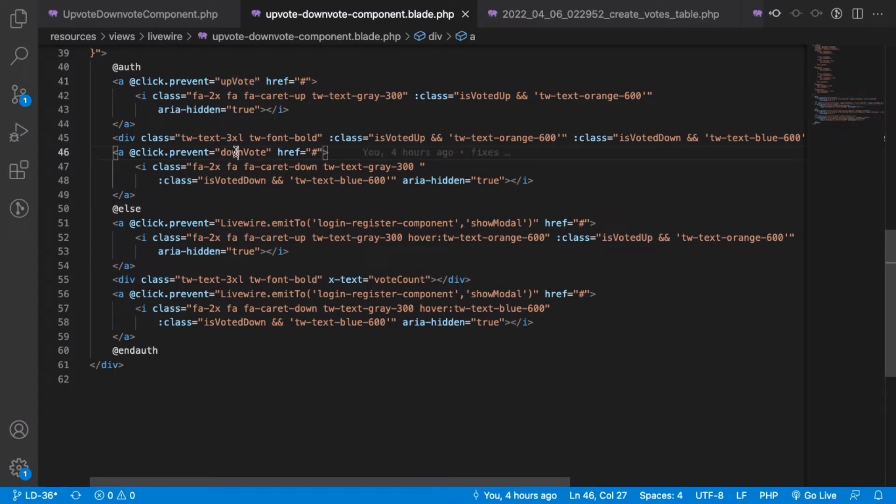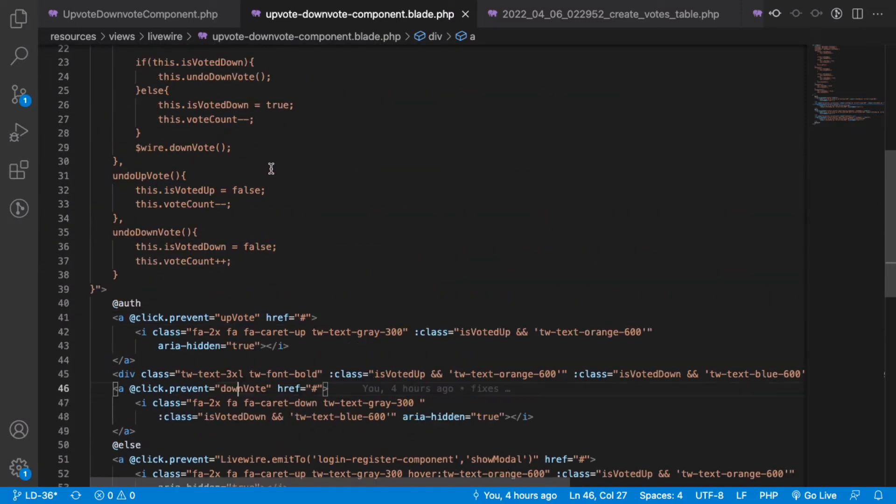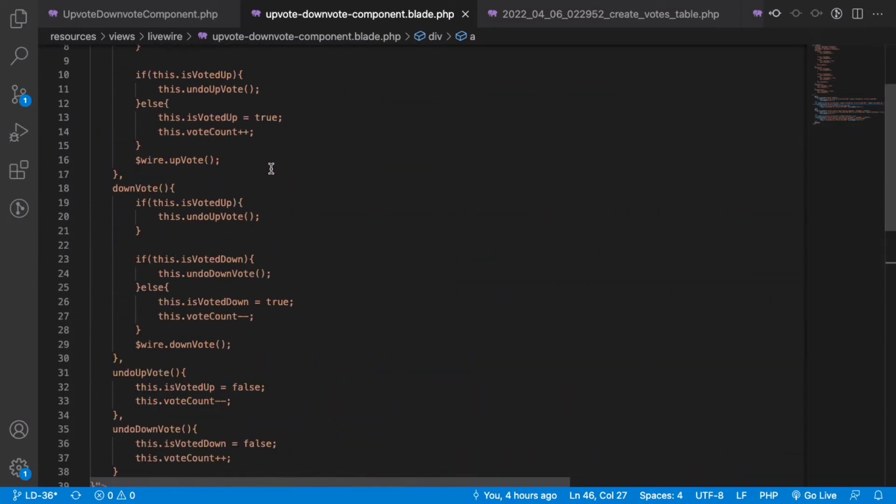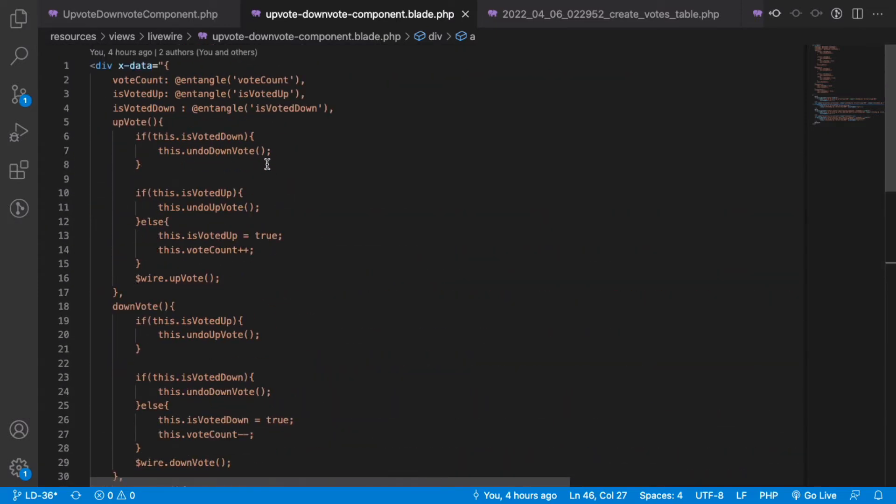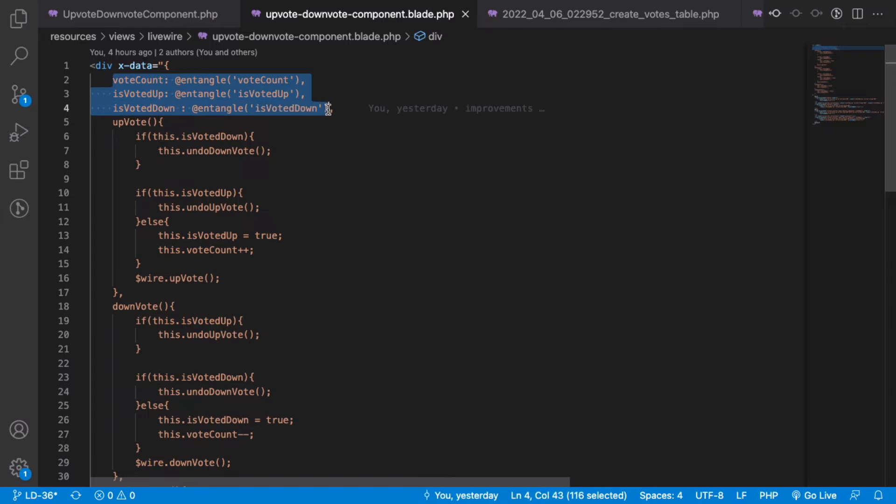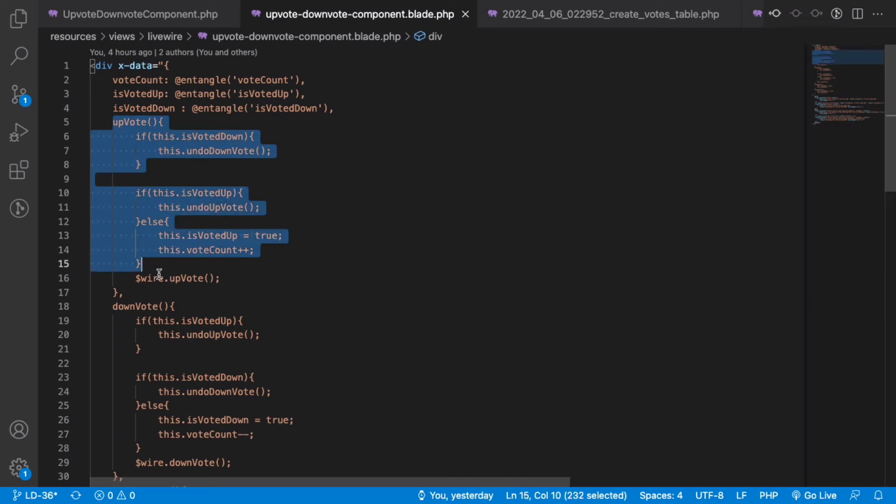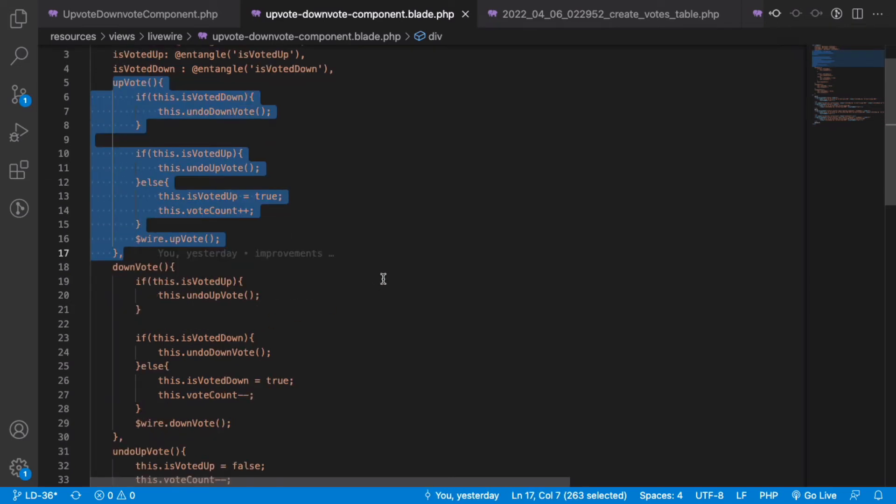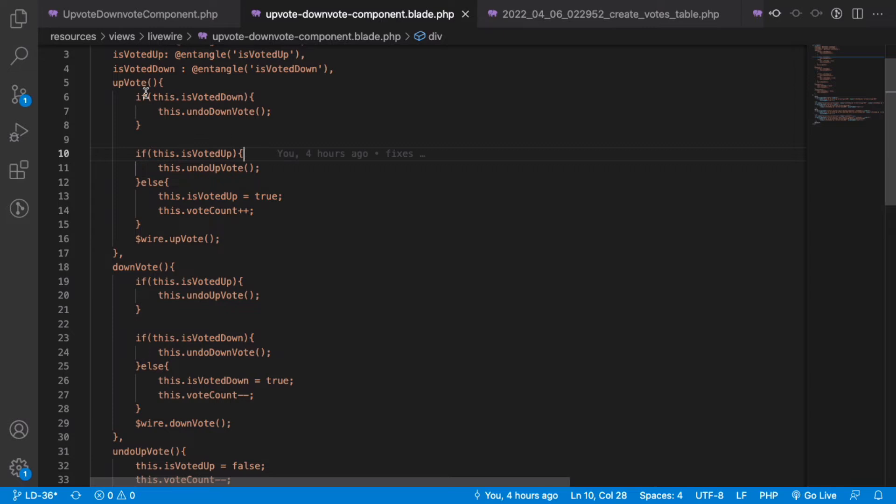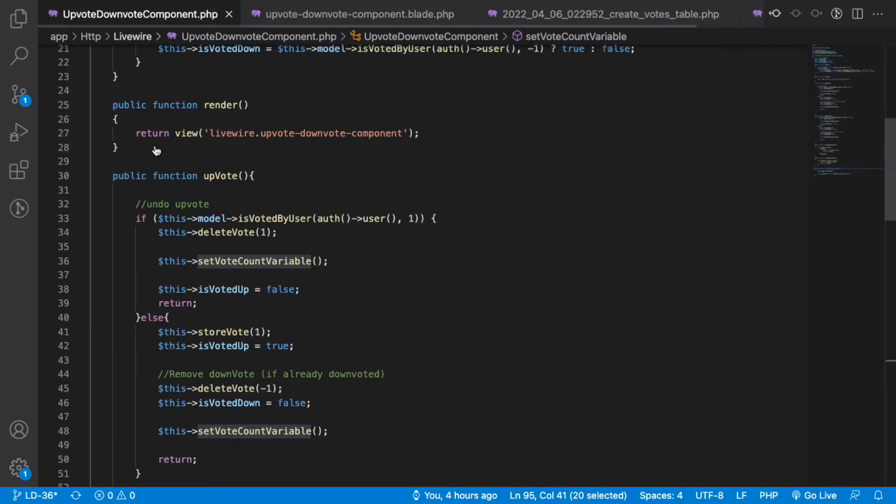In Alpine.js, we have similar three properties which are entangled to the front end: vote count, is voted up, and is voted down. We do a similar operation for the vote up and vote down, and then finally when the voting is done in the front end, we call the backend method of upvote which stores the user action.